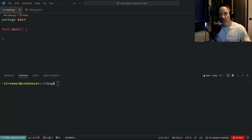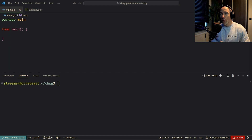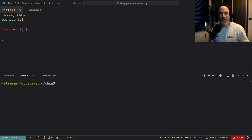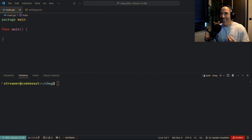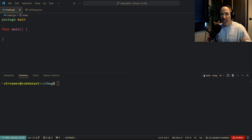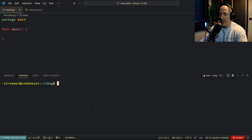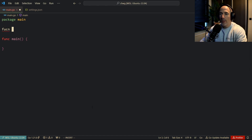When should we use channels and when should we use WaitGroups? Basically, a WaitGroup is a way for synchronizing, and a channel is a way for communication. Although you could use channels for synchronization too, WaitGroups are a very easy and convenient way to quickly synchronize goroutines. Let's take a closer look with an example.